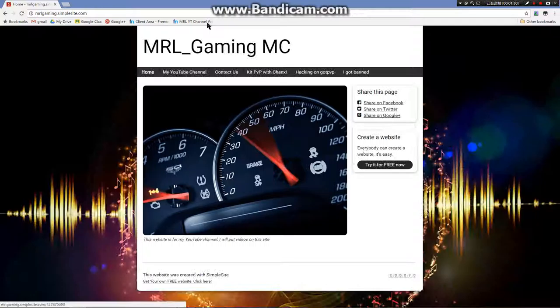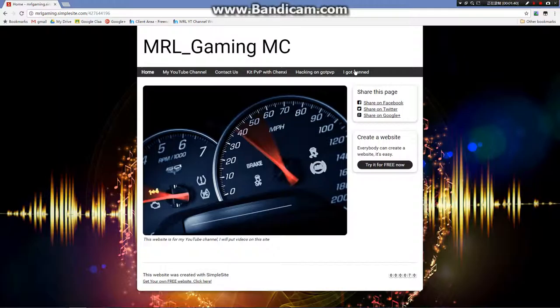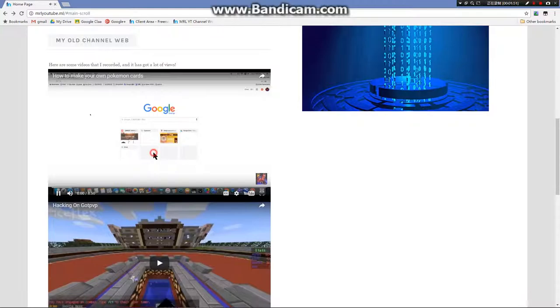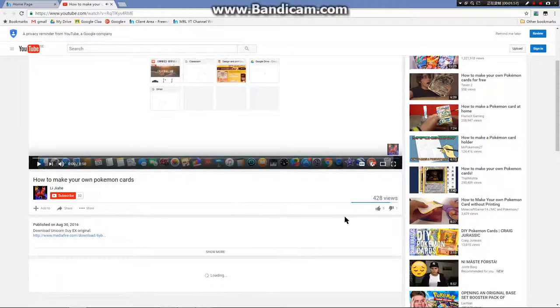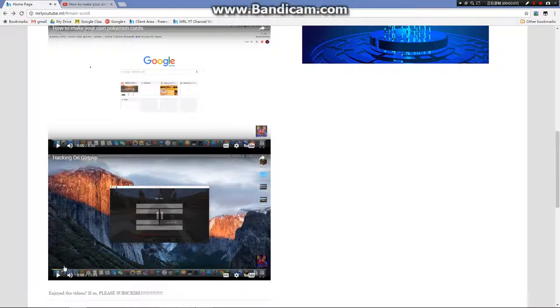This is a new update of my channel website. If you want to visit the old one, please click on the button below - that's the old one I have. You have those videos there.